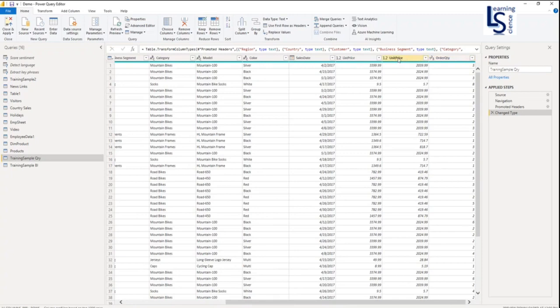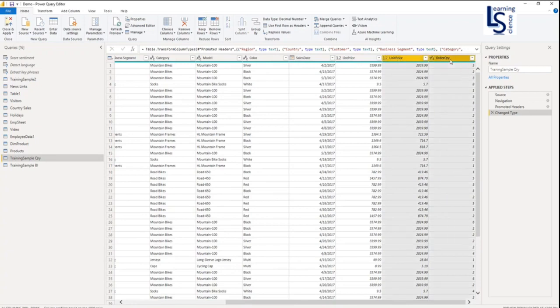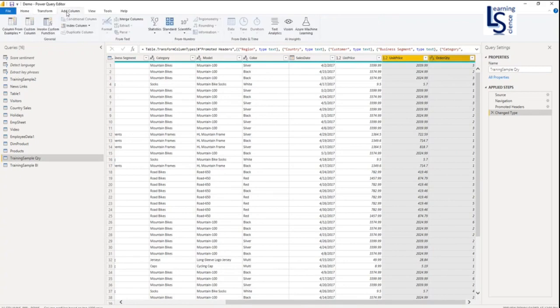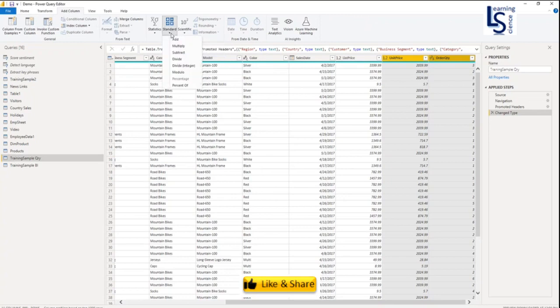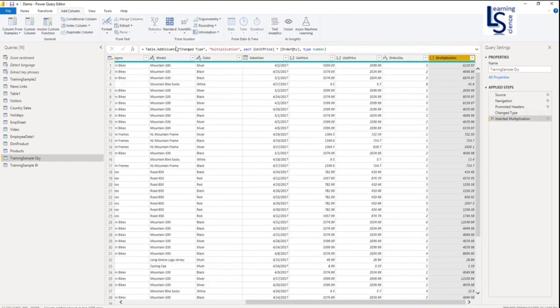What I'm going to do, I will select the column unit price and after that I will press the control button and select order quantity. Unit price and order quantity columns have been selected. Now on the top menu, I will go to Add Column. Here you will see the standard options. If you click on the standard option, you will see Add, Multiply, Subtract. My formula is unit price multiplied by order quantity, so I will click on Multiply.